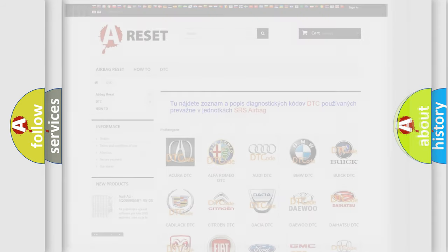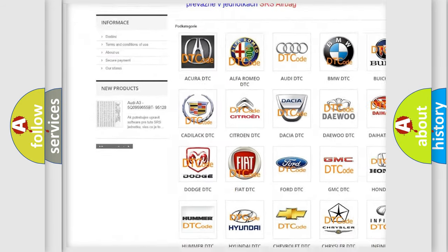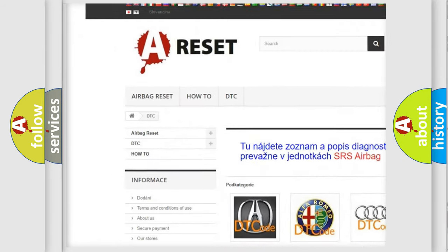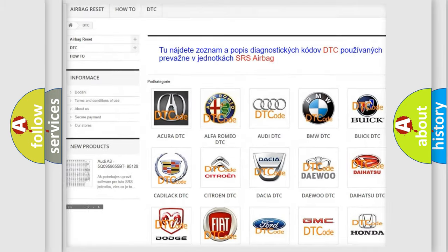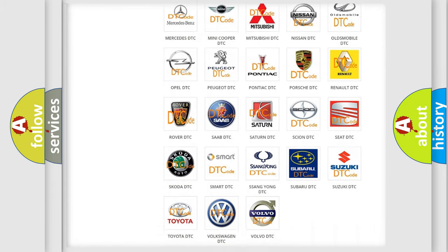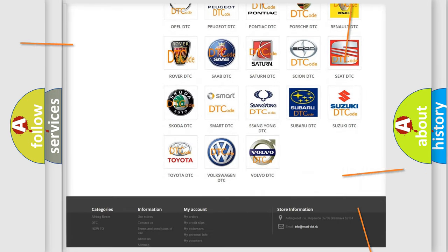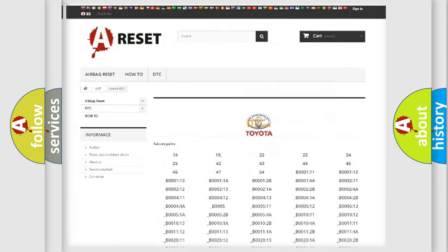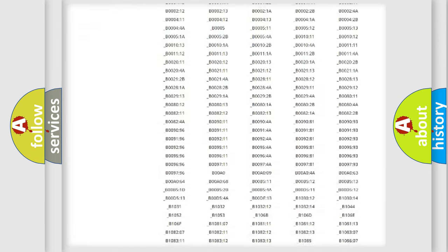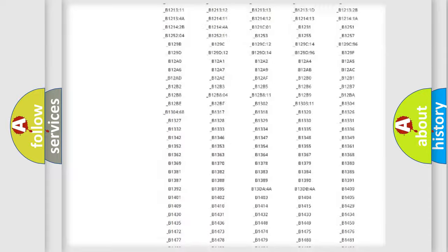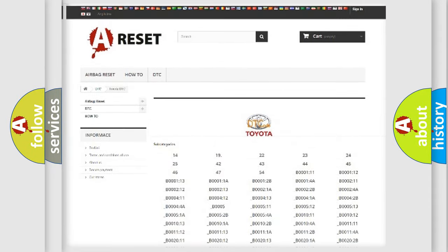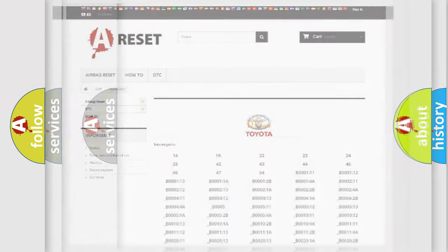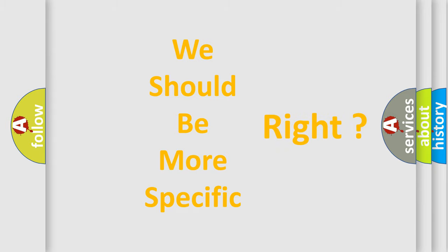Our website airbagreset.sk produces useful videos for you. You do not have to go through the OBD2 protocol anymore to know how to troubleshoot any car breakdown. You will find all the diagnostic codes that can be diagnosed in Toyota vehicles, and many other useful things. The following demonstration will help you look into the world of software for car control units.